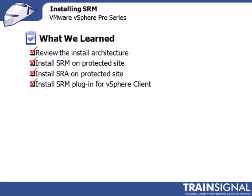It's a key thing to note that the installation of the components at the recovery site is completely identical. What will change, however, is in later lessons, and that's when we go to configure the protected and recovery sites. Well, that does it for this lesson on installing SRM. Thanks for watching!